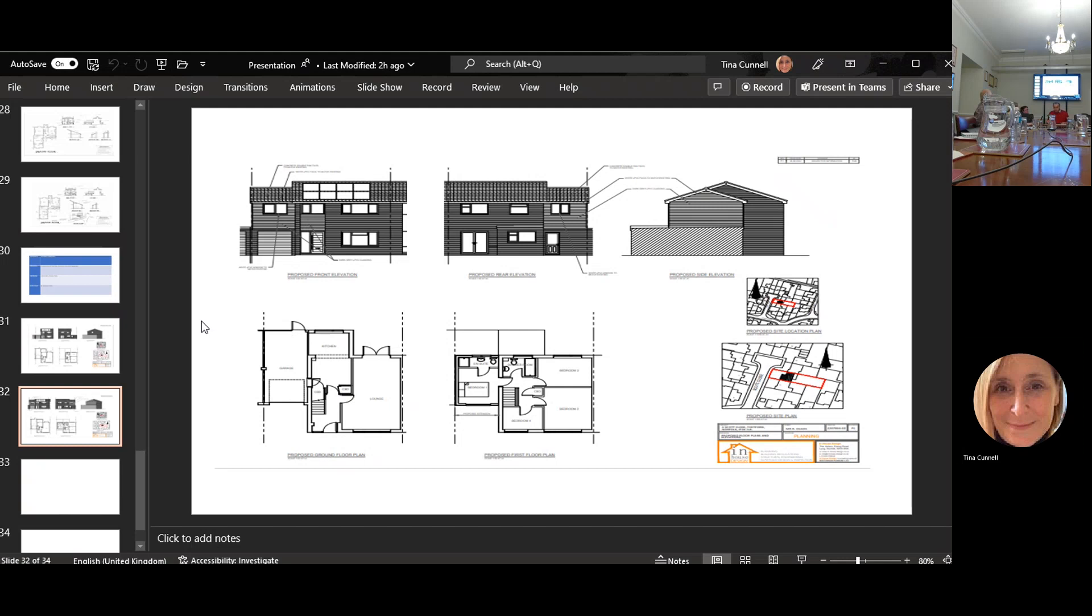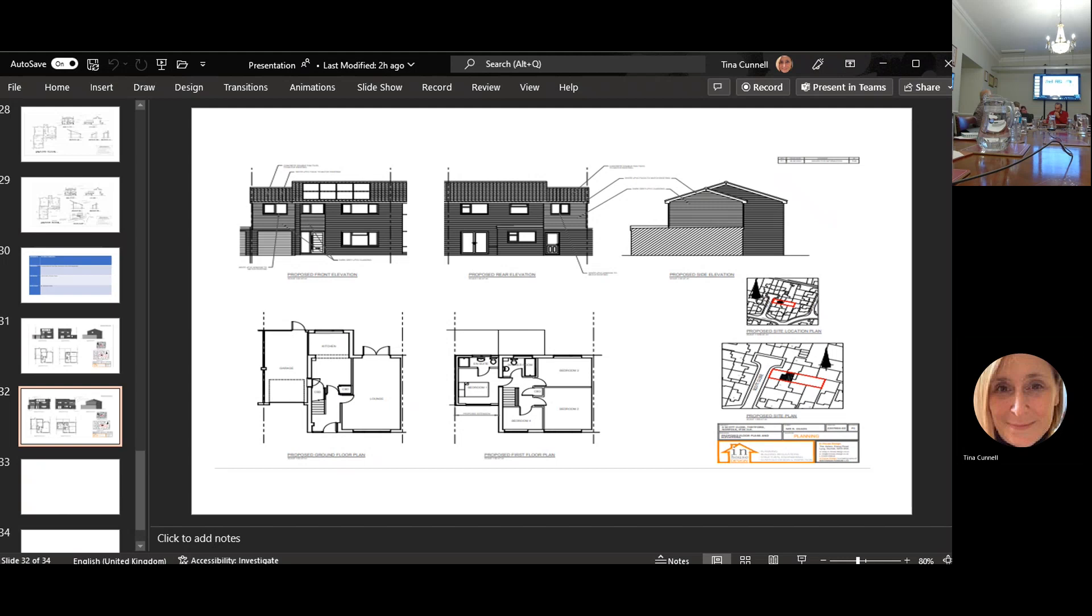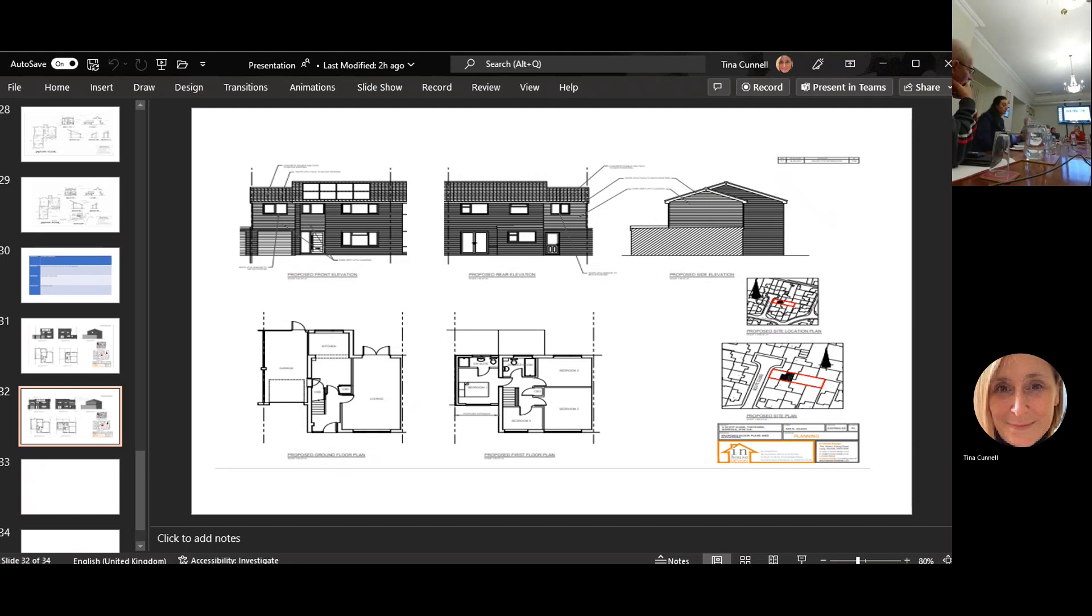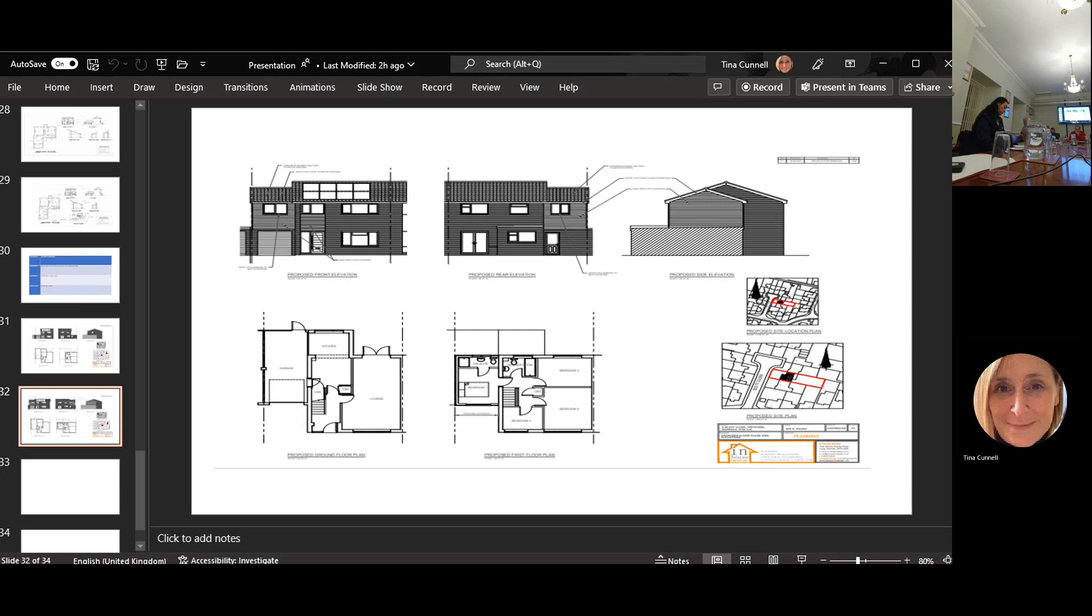On to decisions and variants. Eight neighbors consulted and one representation received raising concern to the use of gym and workshop, worried about insufficient parking on social allowance. However following correspondence they confirmed the gym and workshop will only be used for personal use and a condition controlling the use has been added accordingly.